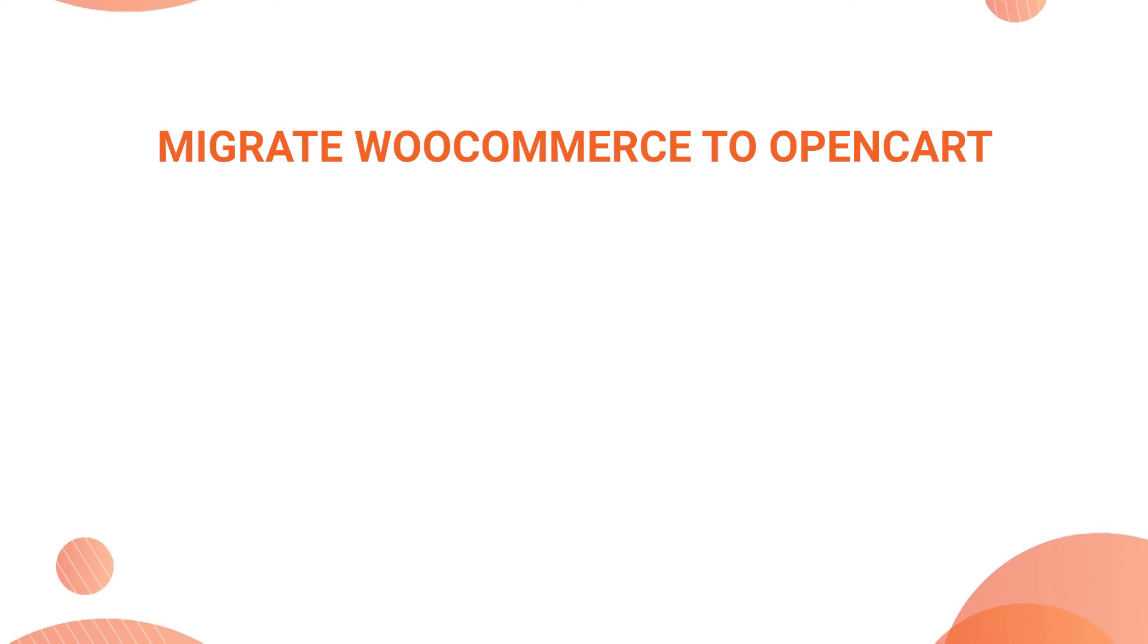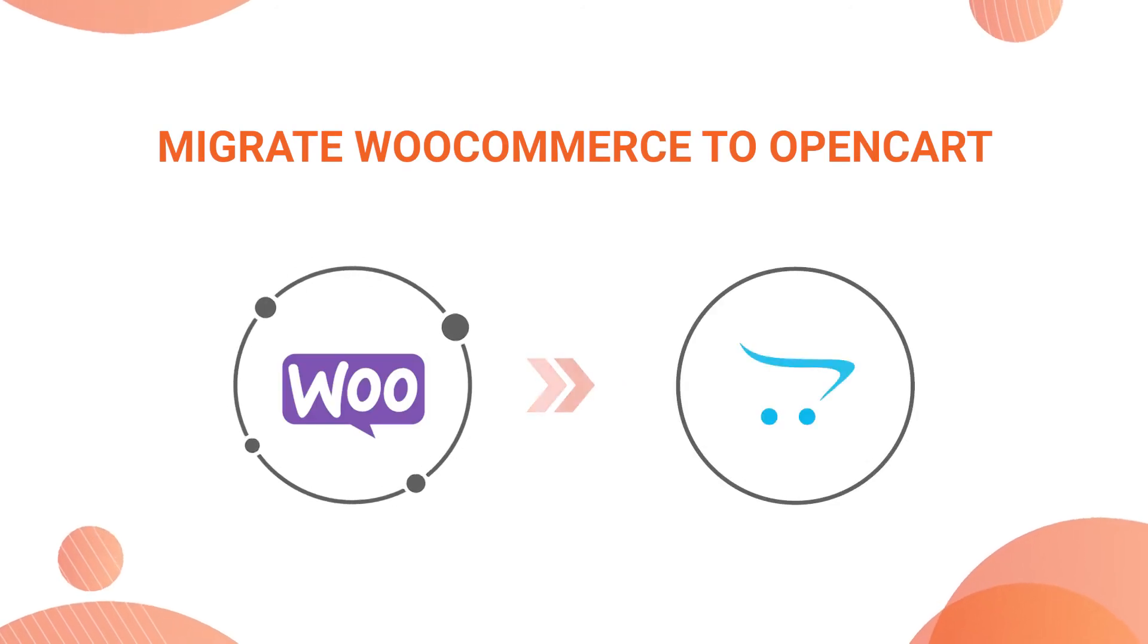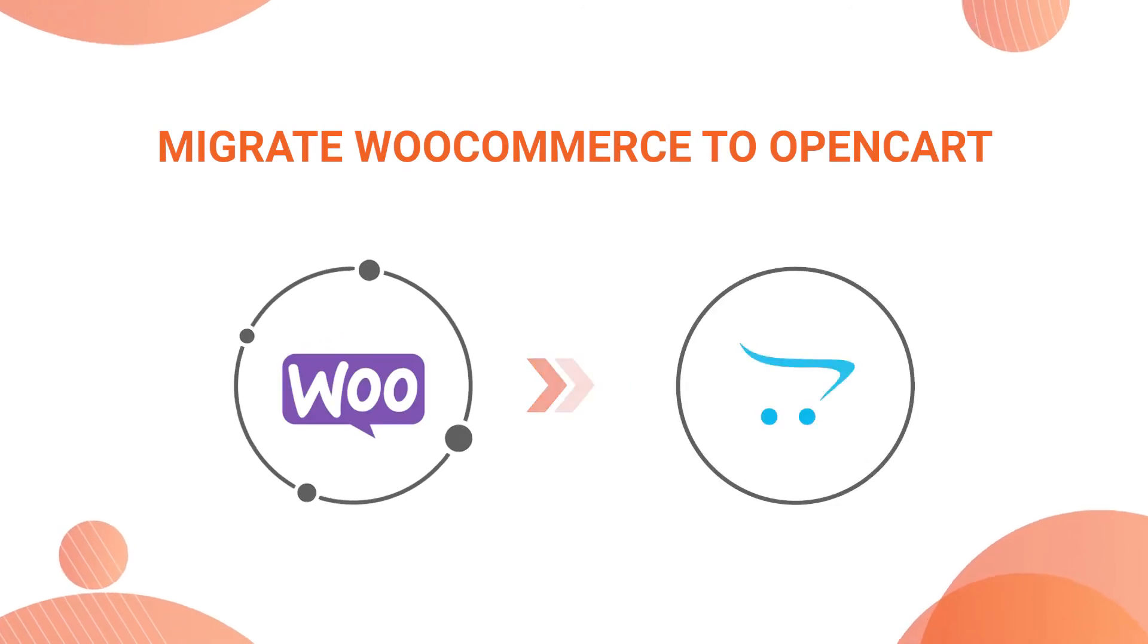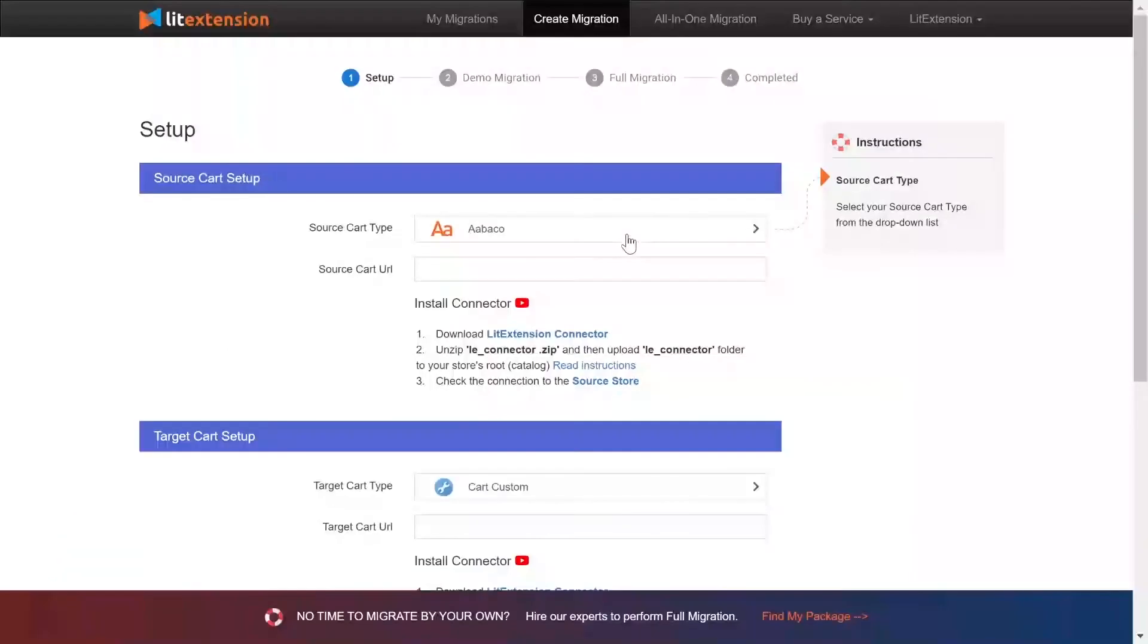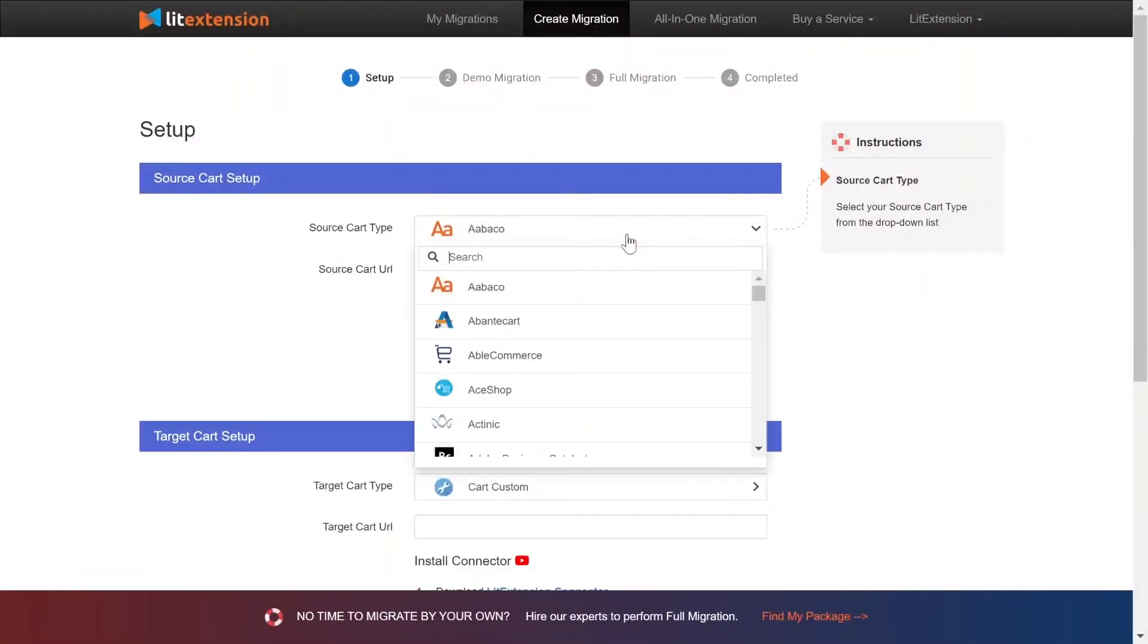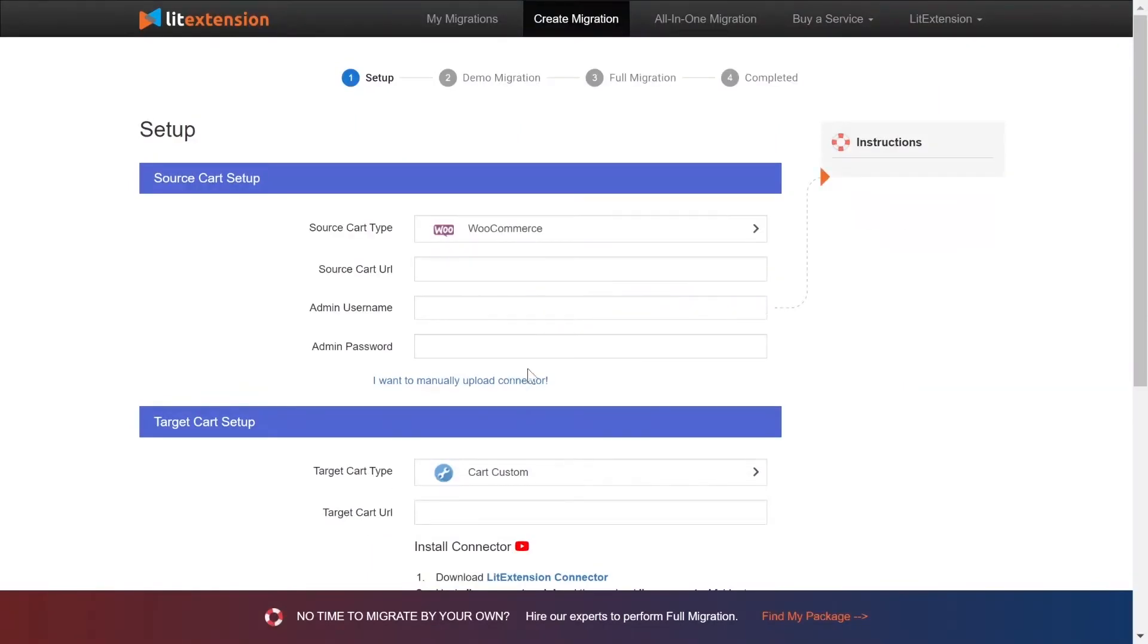In this video, we're going to show you how to migrate from WooCommerce to OpenCart as an example. Let's start! First, what you need to do is set up your source store and target store. Right here, select WooCommerce as source cart type.